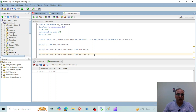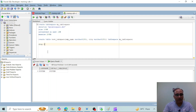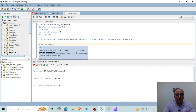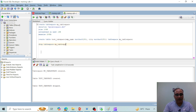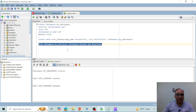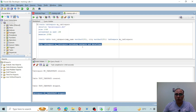Now let's remove the tablespace. First, let's drop the table: DROP TABLE test_tab_space. The table has been dropped. Now we'll drop the tablespace: DROP TABLESPACE my_tablespace INCLUDING CONTENTS AND DATAFILES. This removes all contents related to this tablespace, and it has been dropped successfully along with its data files and associated contents.